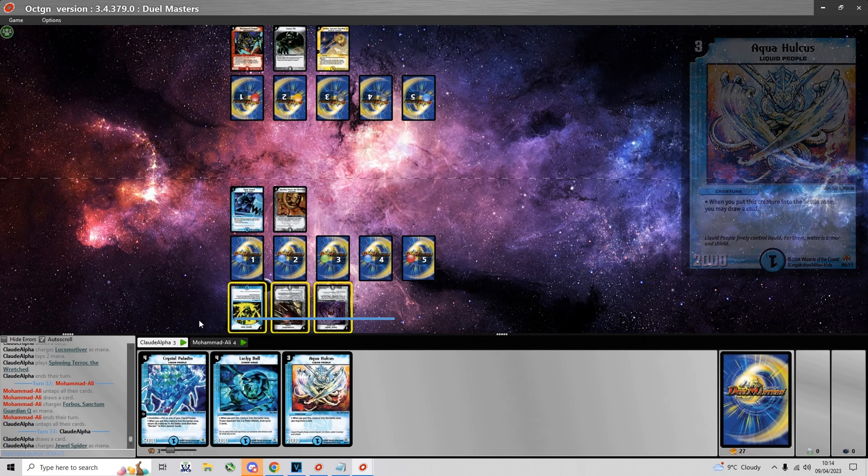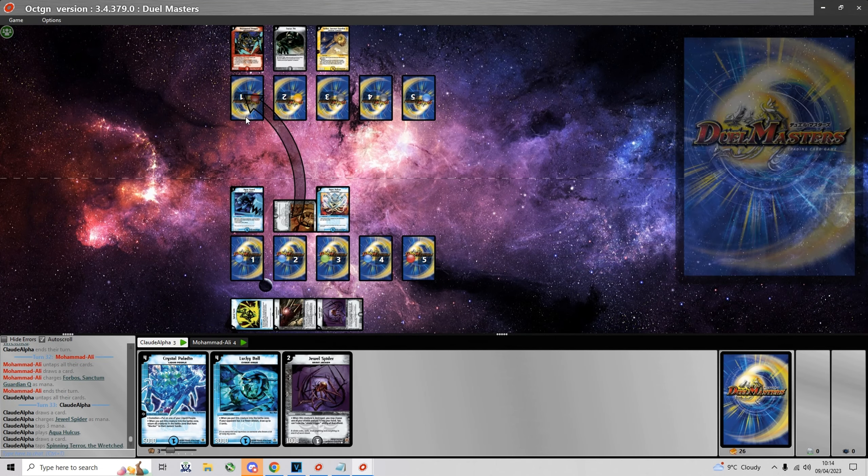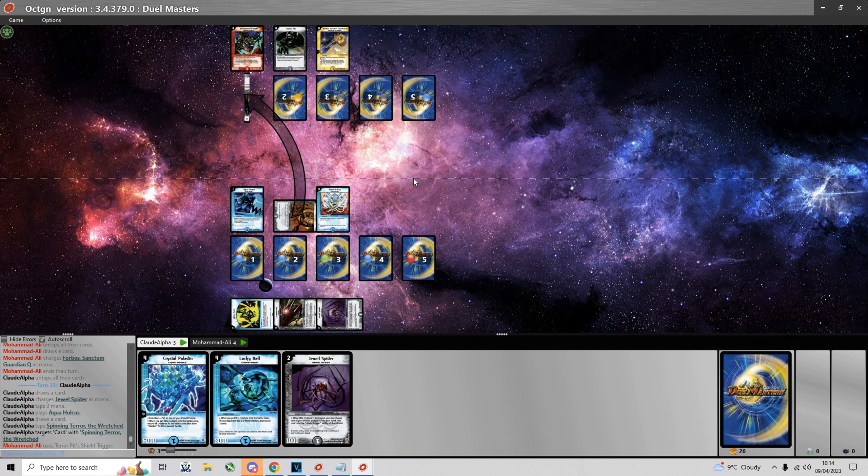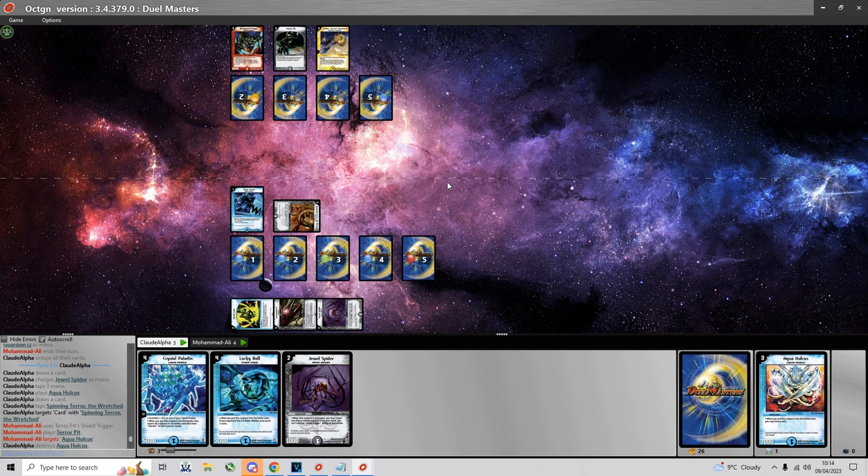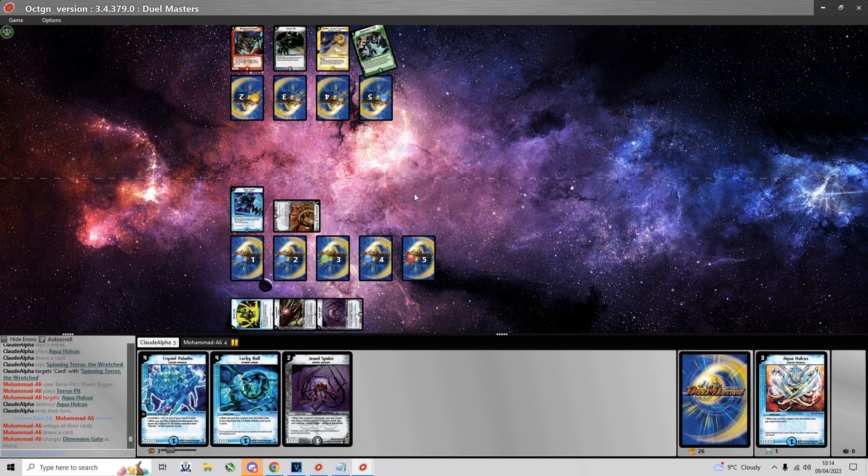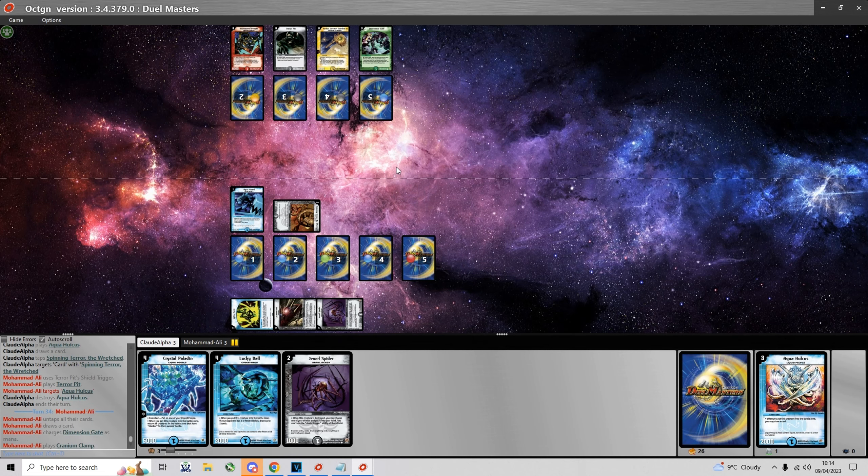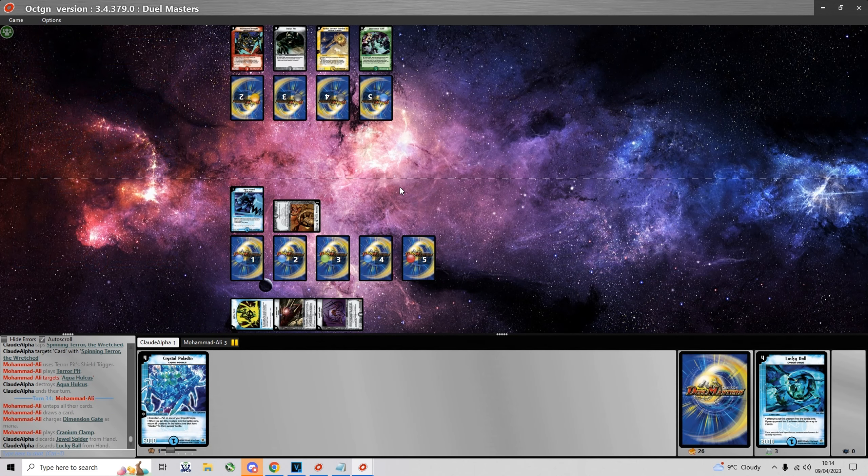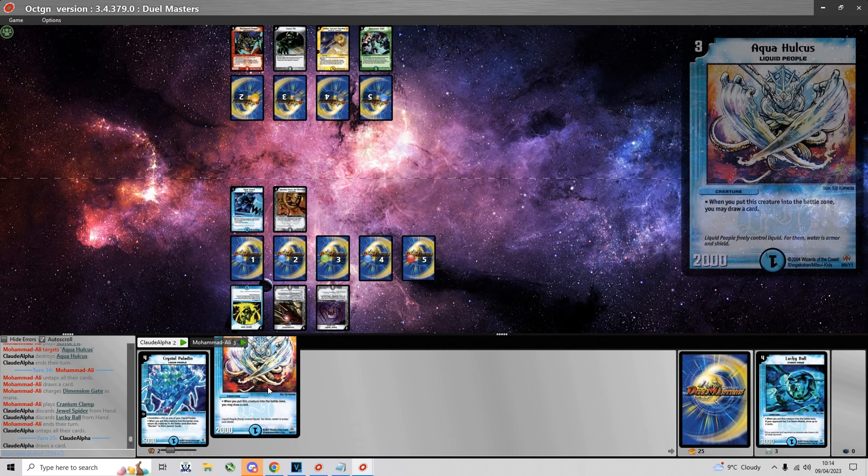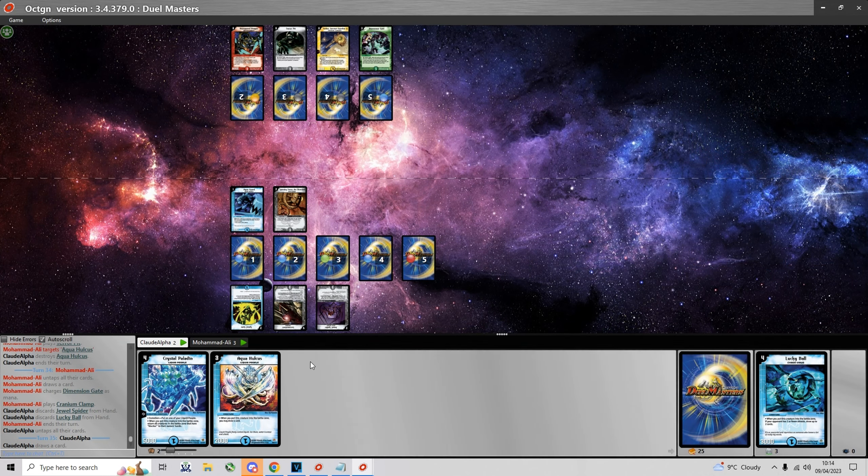This looks pretty good, I can go Aqua Guard on turn 1. Then have a creature on turn 2 and 3 and summon a Crystal Paladin. Yeah turn 1 Aqua Guard turn 2 Spinning Terror. Next turn I can go for Jewel Spider or Aqua Holcus which I just topdecked.